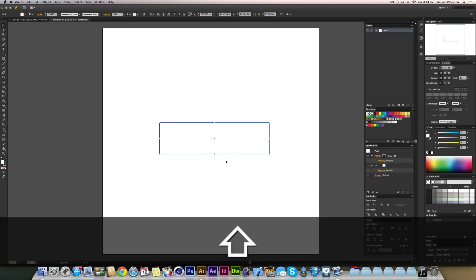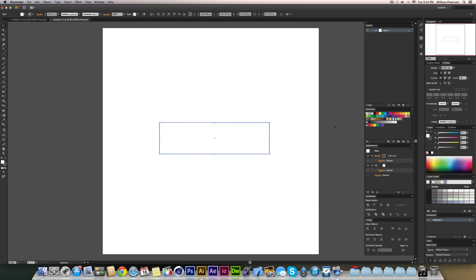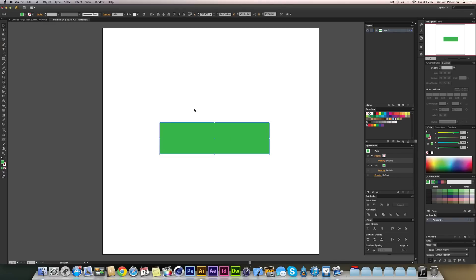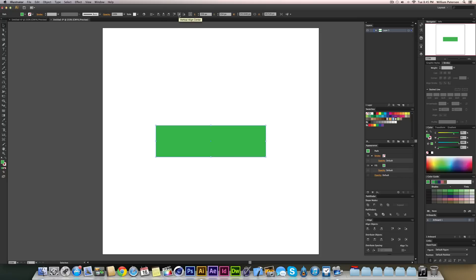I'm going to make sure the rectangle is directly in the center, then change the fill to this green and change the stroke to nothing. To make sure it's directly centered on the artboard, I'll highlight it, go up to the vertical and horizontal alignment options, and it should be right there in the center.